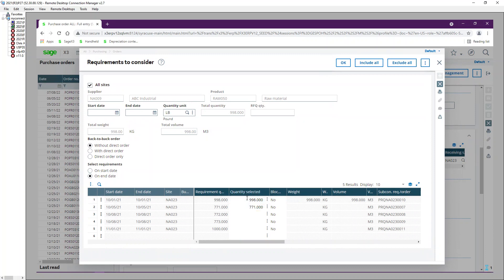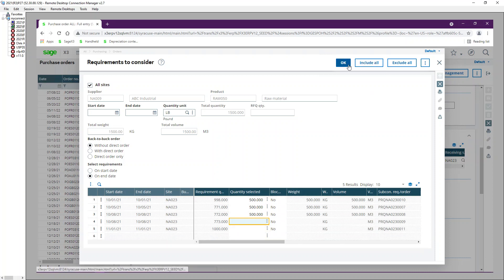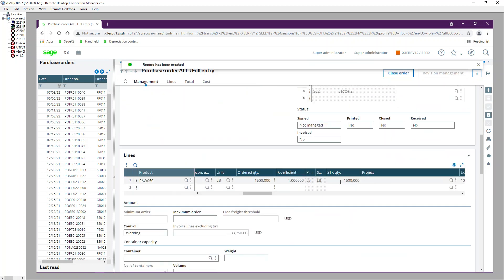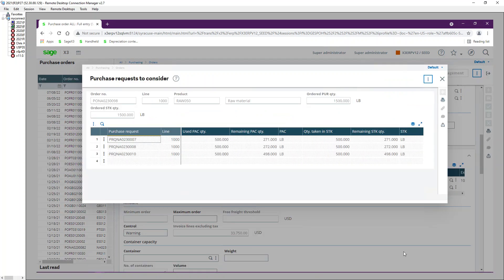Here you can select the quantities you want to use to group the purchase requests. For example, out of 998 I can select quantities of 500, 500, and 500 across three lines. Once those three lines are picked, click OK. The purchase order is created with a total quantity of 1500. You can use the View Consumed Purchase Requests screen to confirm which purchase requests were selected for this grouping.